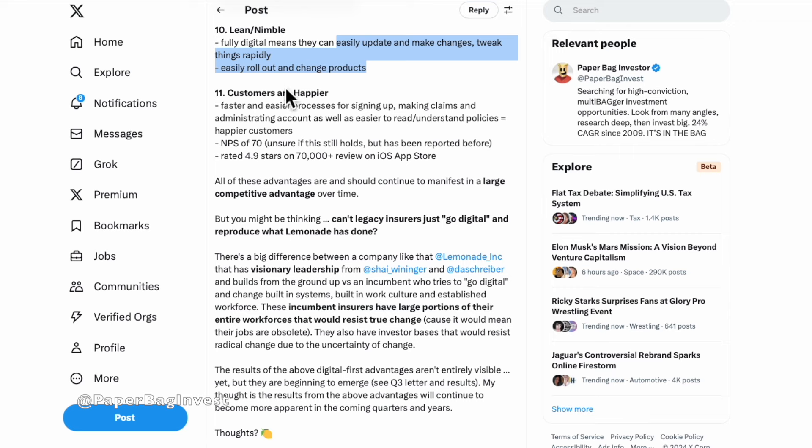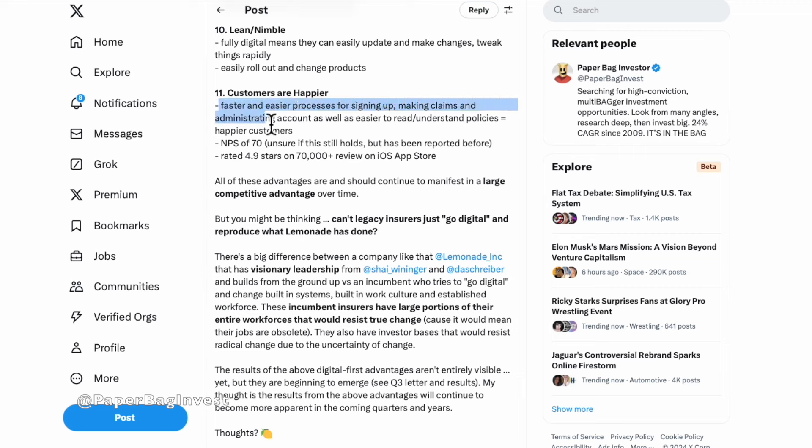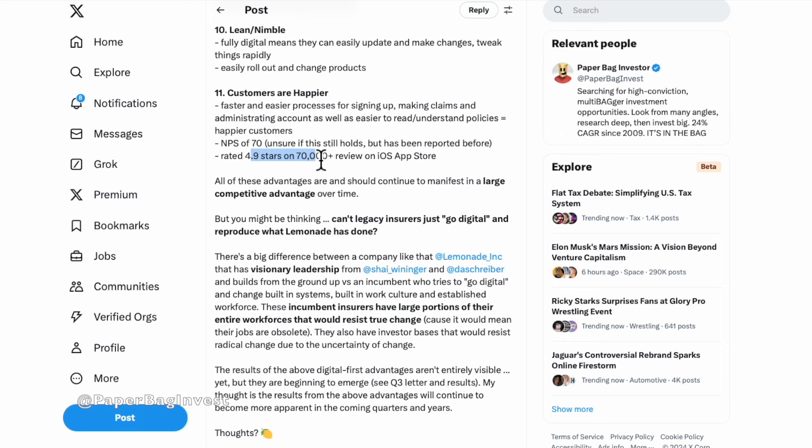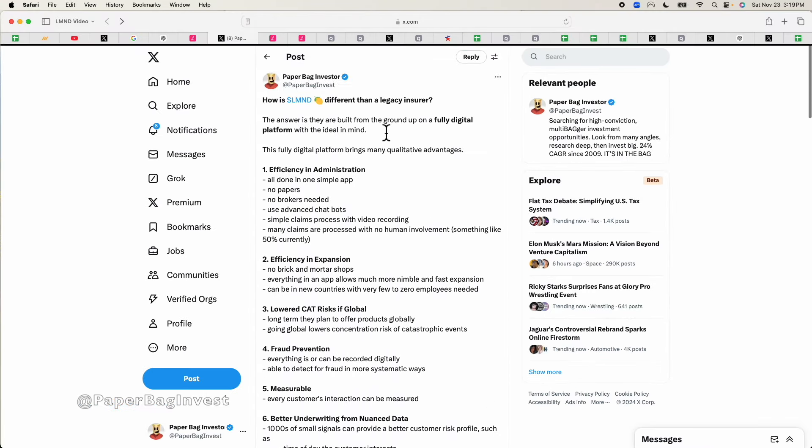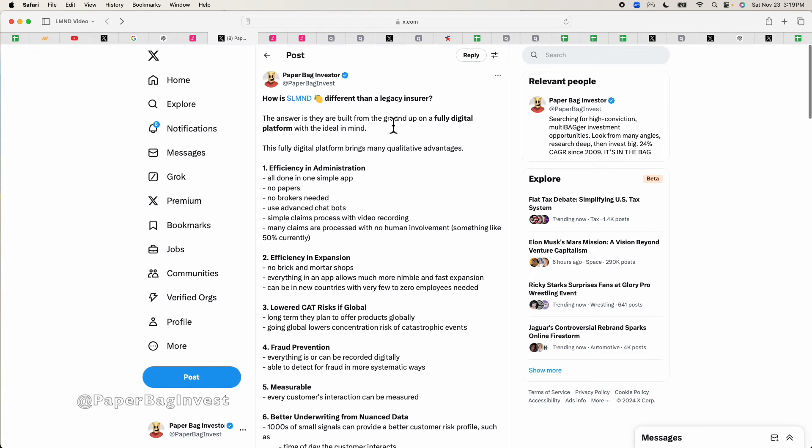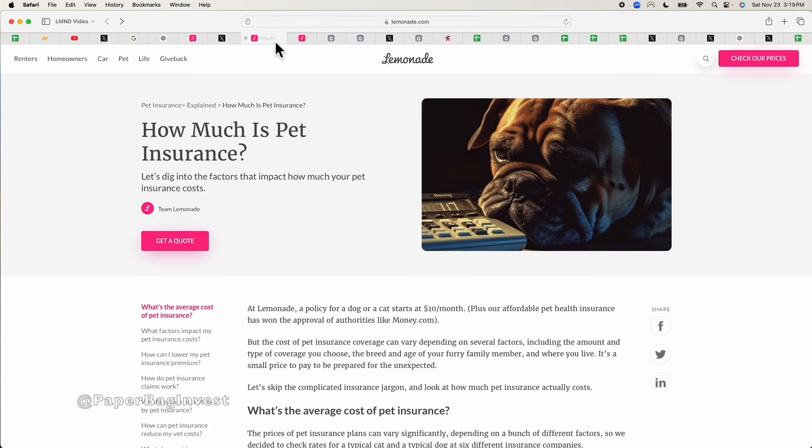And customers are happier. Customers that are digitally native. If you're a millennial like me or younger, you expect things to be in a digital system. So faster and easier process. Claims are easier. Administration of account is easier. They have a net promoter score of 70, 4.9 stars. And this was a year ago I wrote this, so it's probably more now, but 4.9 on 70,000 reviews on the App Store.